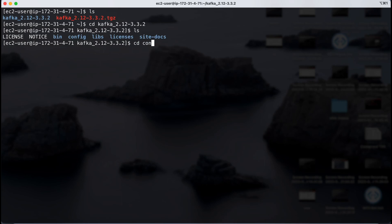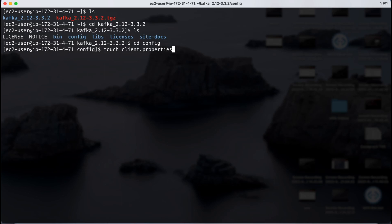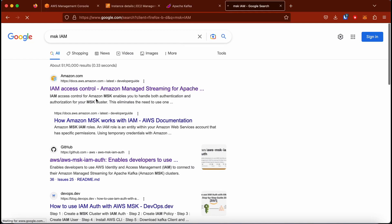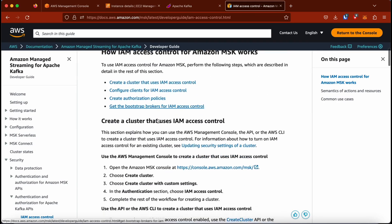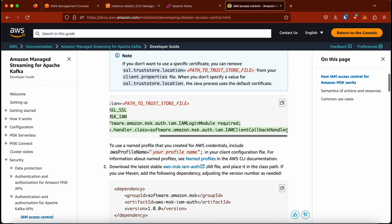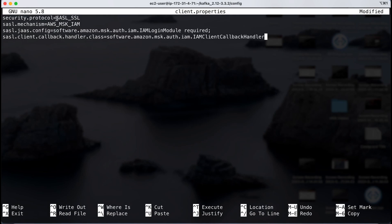To configure IAM authentication, I'm going to create a file called client.properties inside the config folder and add a few lines. I'll take help from Amazon's documentation — I'm linking that in the description. We simply copy the configuration mechanism and paste it into our configuration file. We don't have to create a trust store unless explicitly needed. As you can see, we are making use of modules called IAM login module and IAM client callback handler.